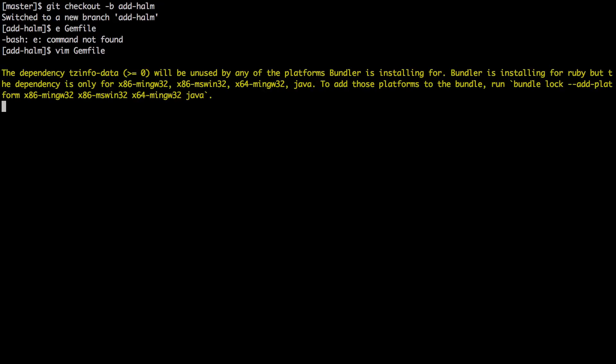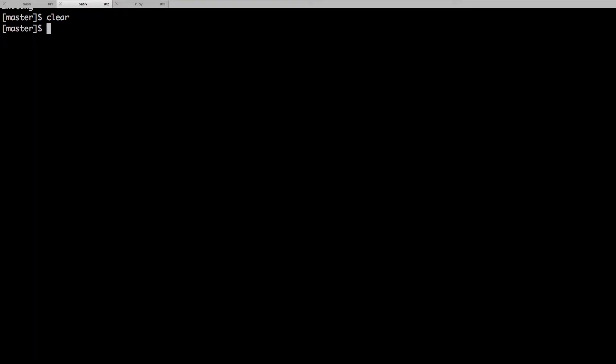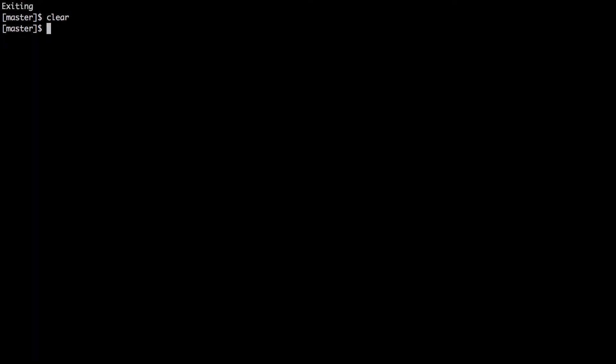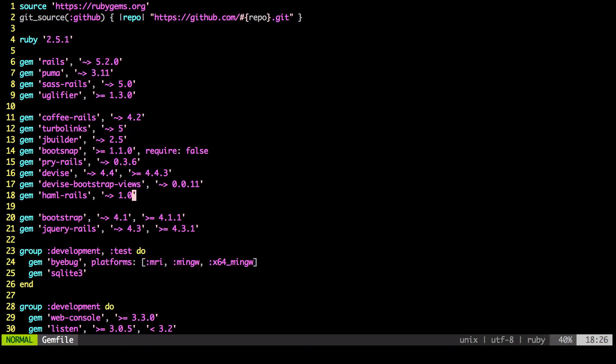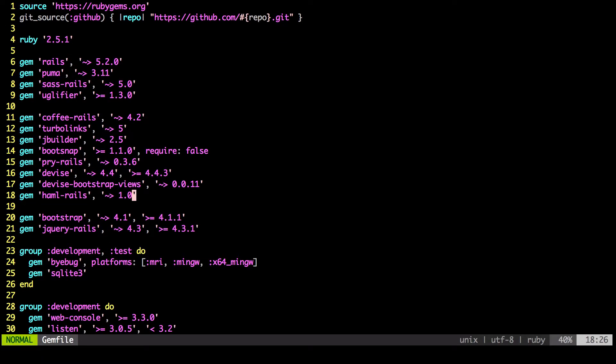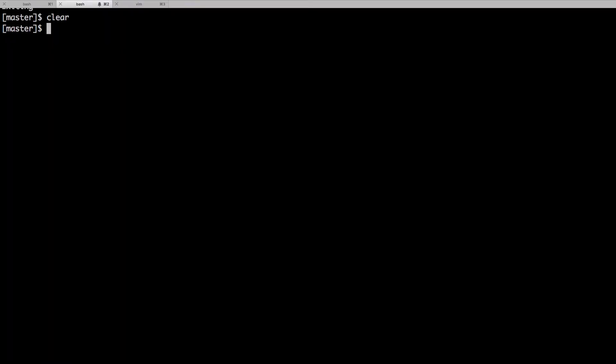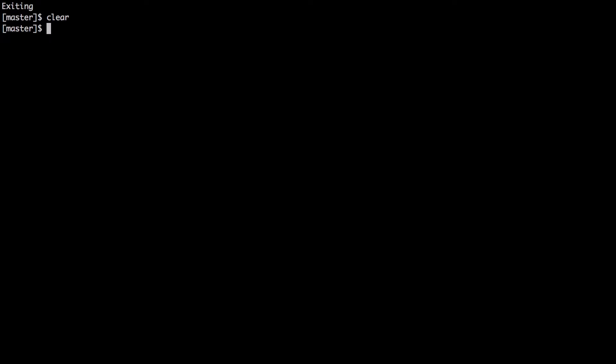Run bundle install to add the gem. And while it's adding the gem, let's just get a new window here. You just have to type in bundle install after adding that gem to your gem file. Let's go to the terminal, and then we want to type in Rails haml:erb2haml, all right? And that will convert our erb to Haml.